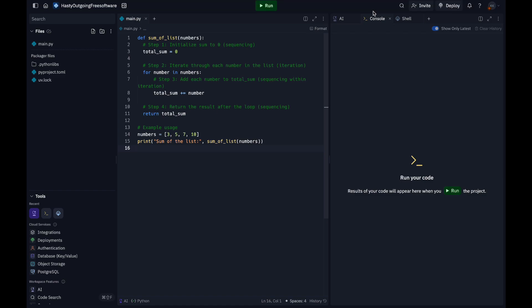For the number list 3, 5, 7, 10, the output should be 25.